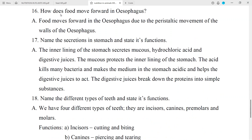Question No. 16: How does food move forward in the esophagus? Answer: Food moves forward in the esophagus due to the peristaltic movement of the walls of the esophagus.